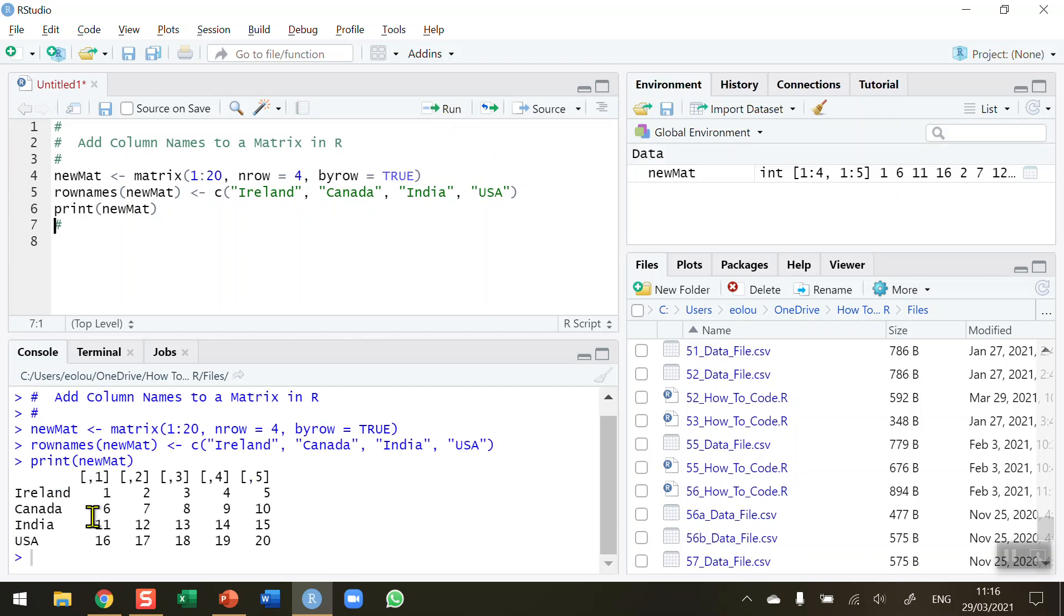And you can see here that my made up data values from 1 to 20. I'm using 4 country names, Ireland, Canada, India and USA as row names.